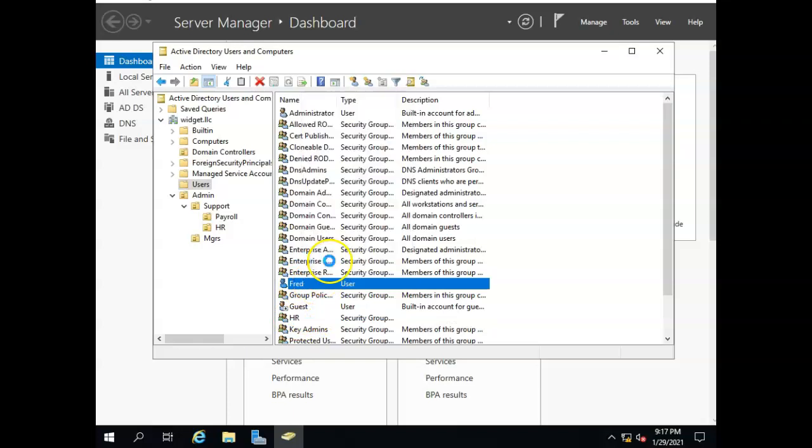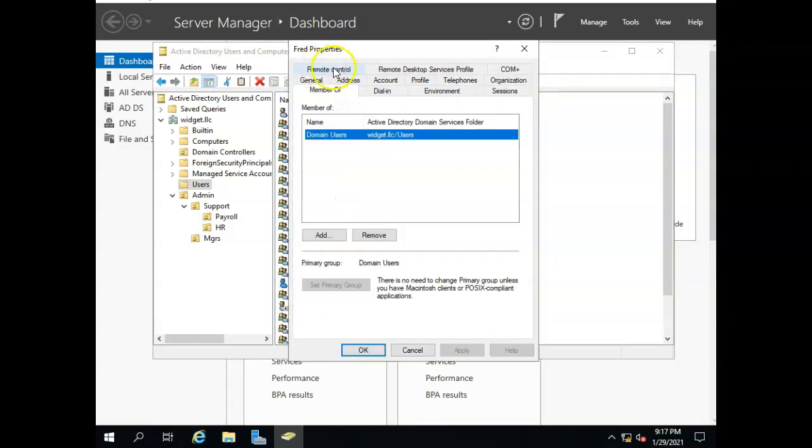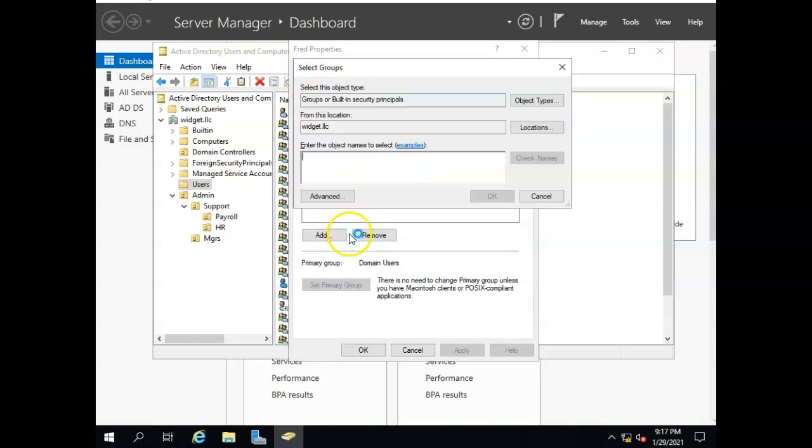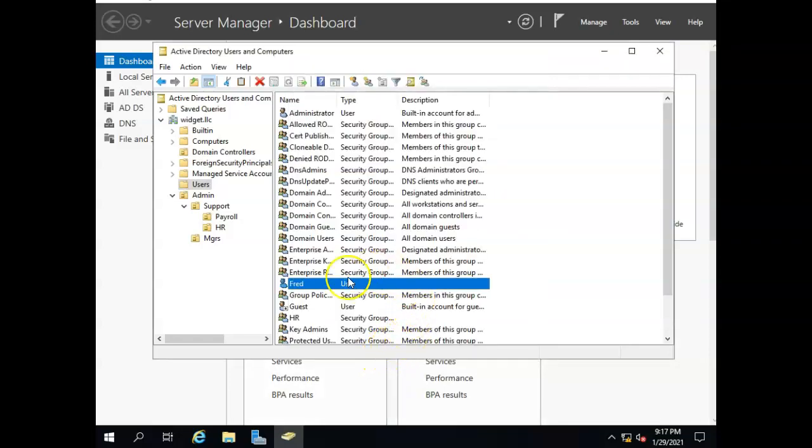Now I'm going to put Fred in the group. I'm going to put Fred in the HR group. So let's right click Fred, go to properties and say Fred is a member of. Here's the member of tab and we'll make Fred a member of the HR group. Now he is a member of the HR group.